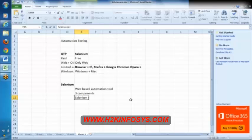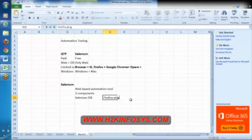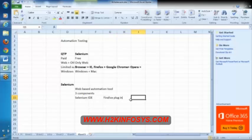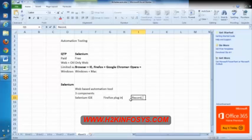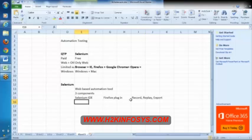Selenium IDE, it's a Firefox plugin. And here we can record, we can replay, and we can export into Java format or whatever the format that we want.